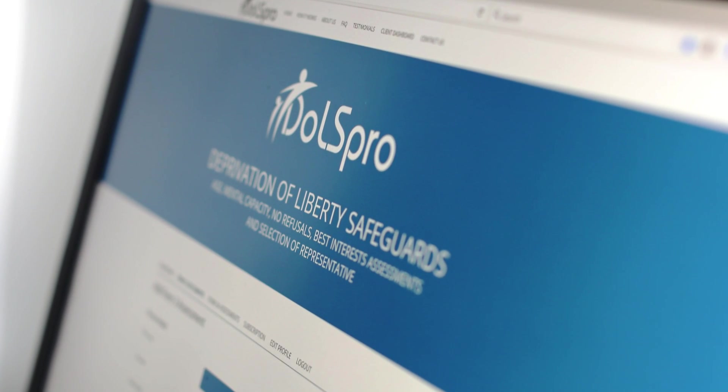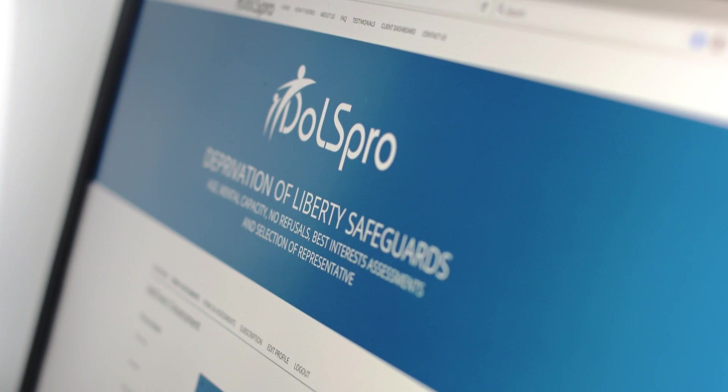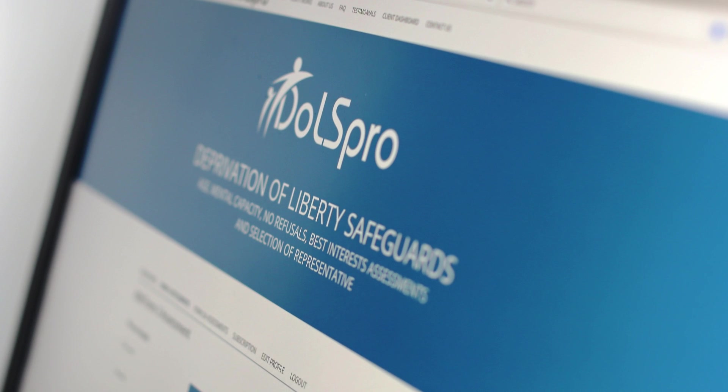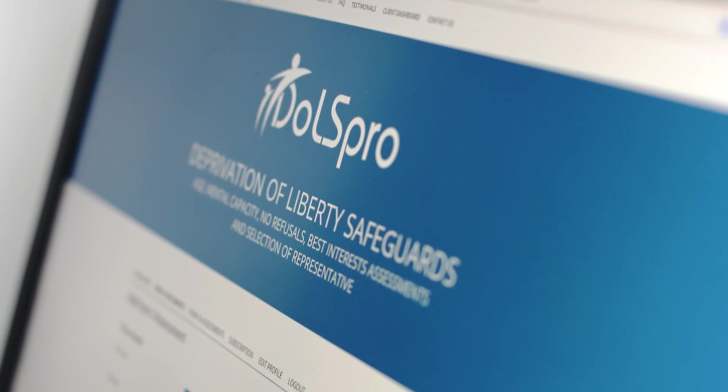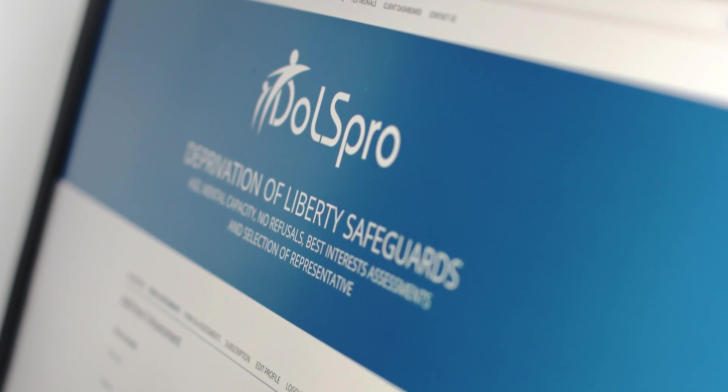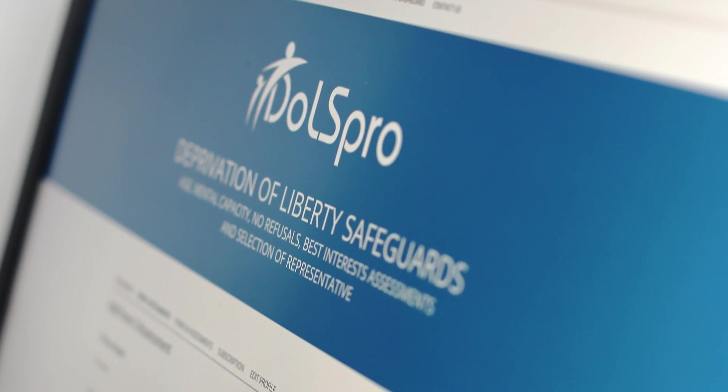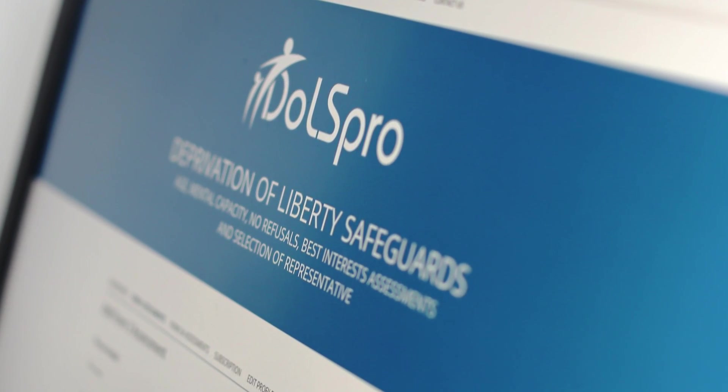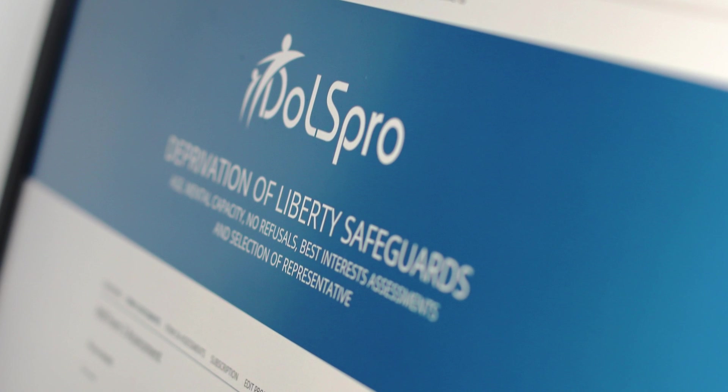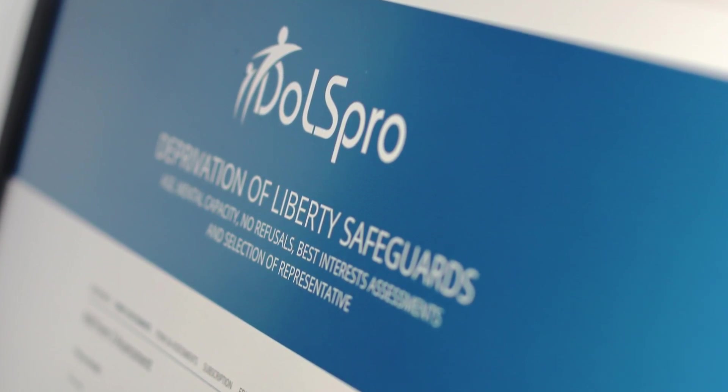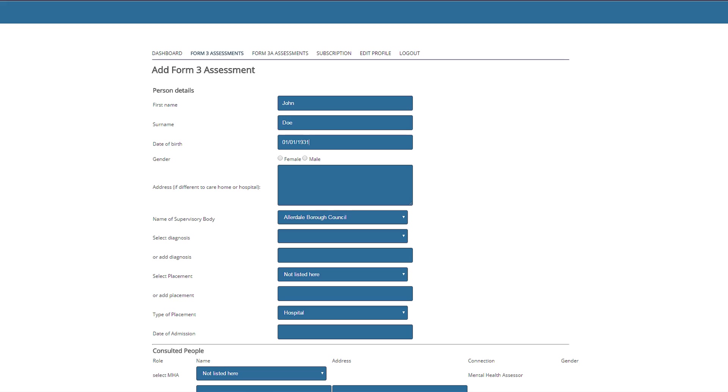Some of the feedback we were given was that it was taking assessors between five to ten hours to write up their Form 3. So to give you some evidence of this, I'm going to time how long it takes to complete a Form 3 assessment using DOLS Pro. To complete this anonymous assessment, I'm going to enter details for a fictitious character called John Doe. I want to show you how quick this system can be and highlight some of the clever parts of this software whilst we go along.